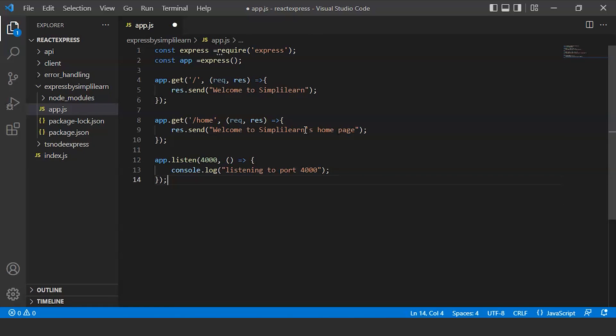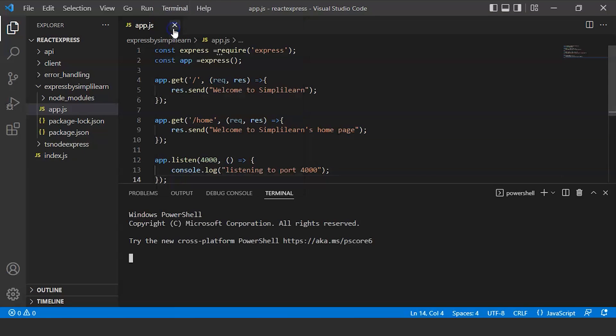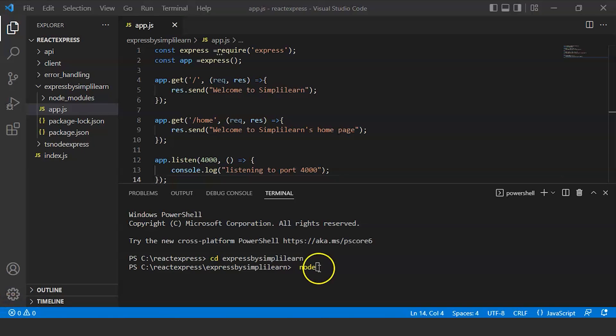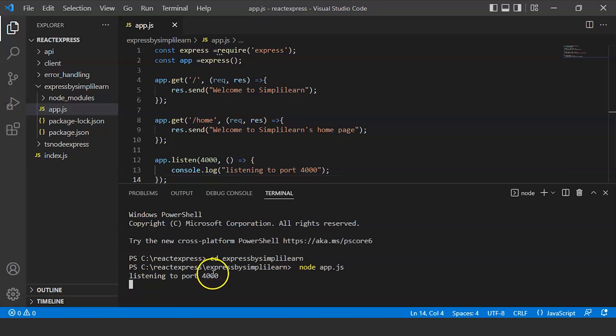Now we will save this file. Open your terminal. First we need to go to this folder, cd ExpressByTron, enter. Now we will write node, file name app.js, enter. So it's showing listening to port 4000.